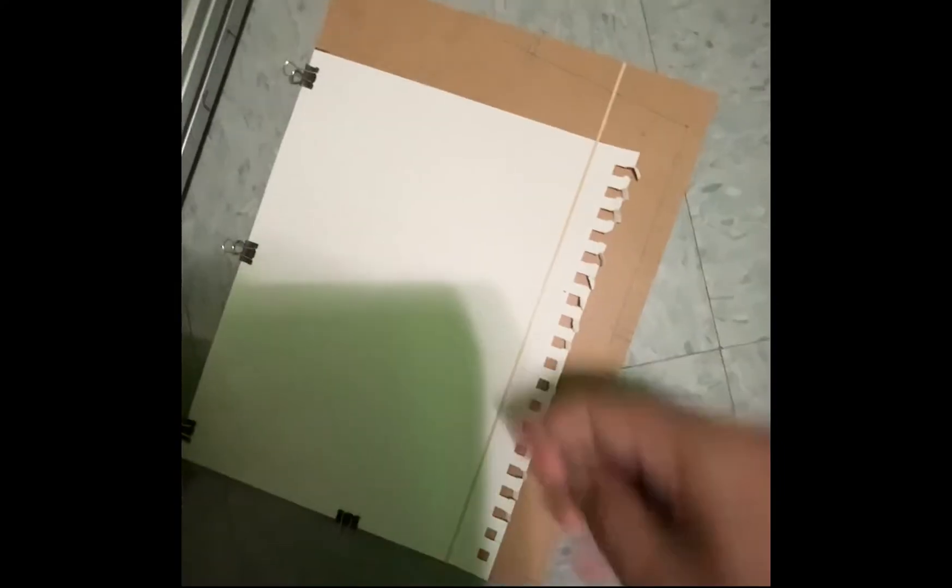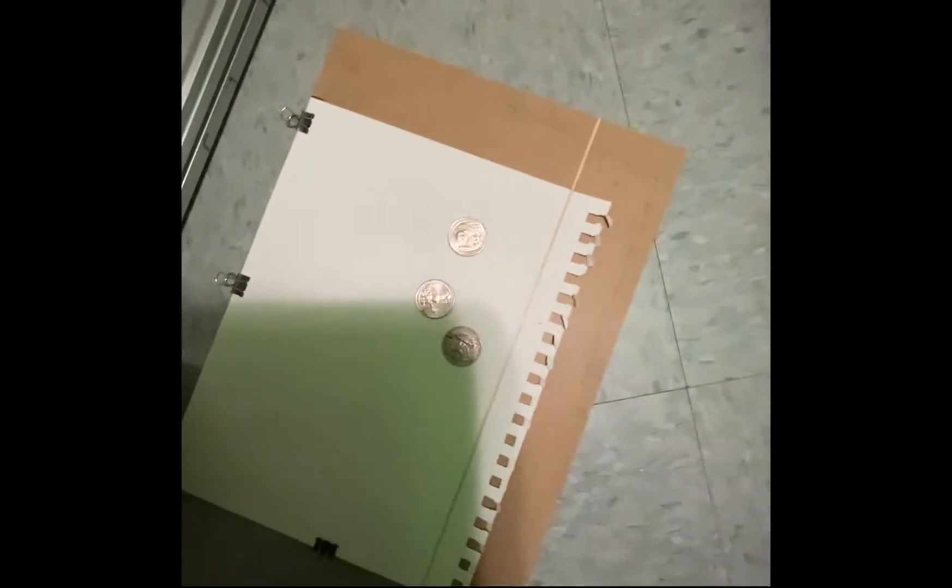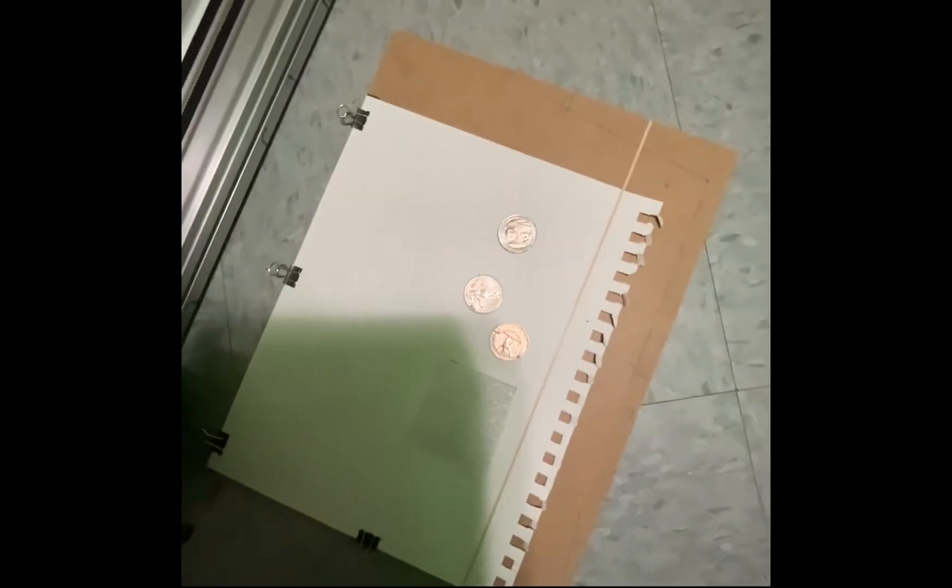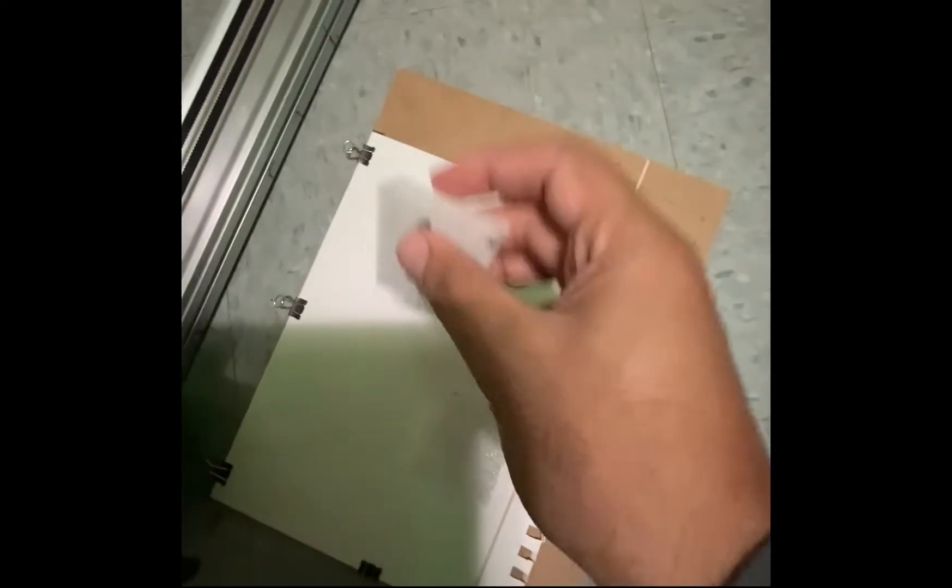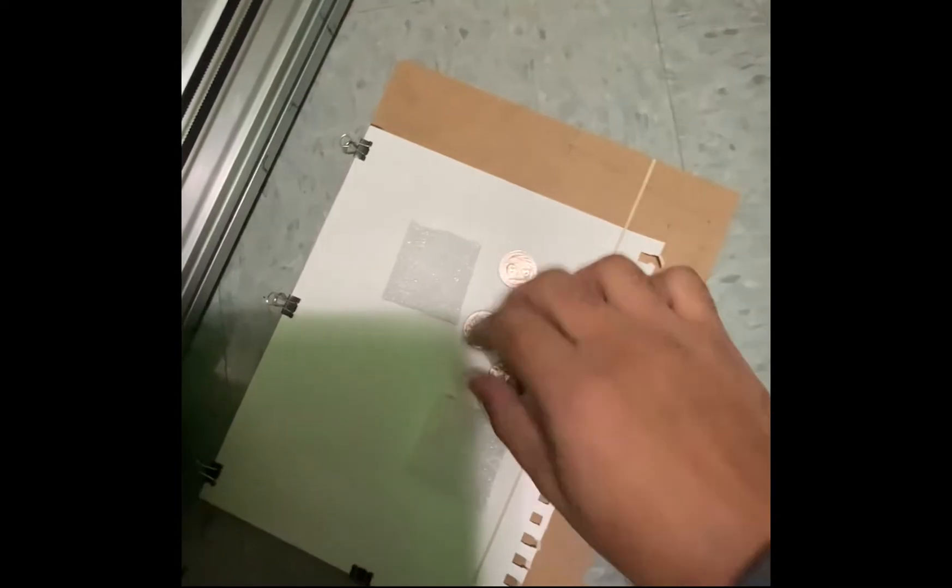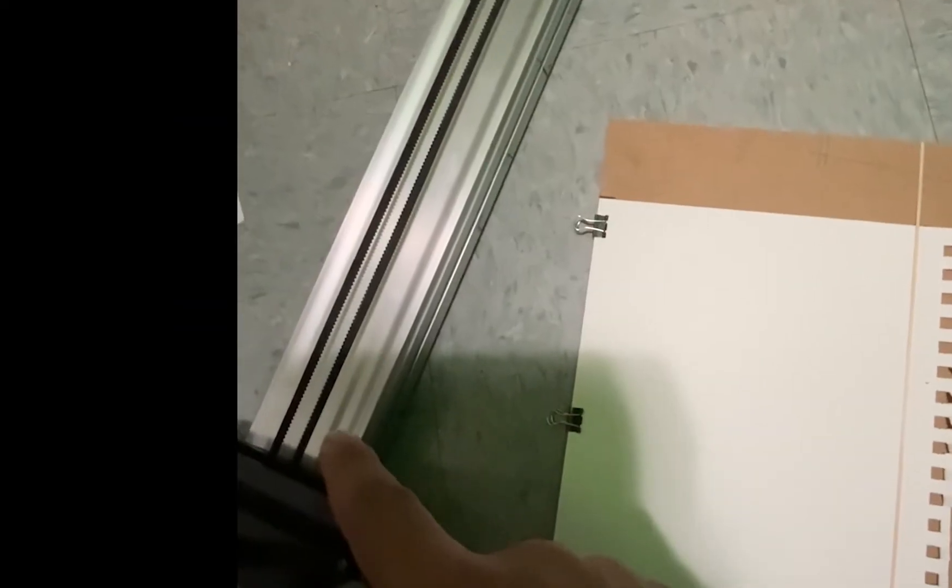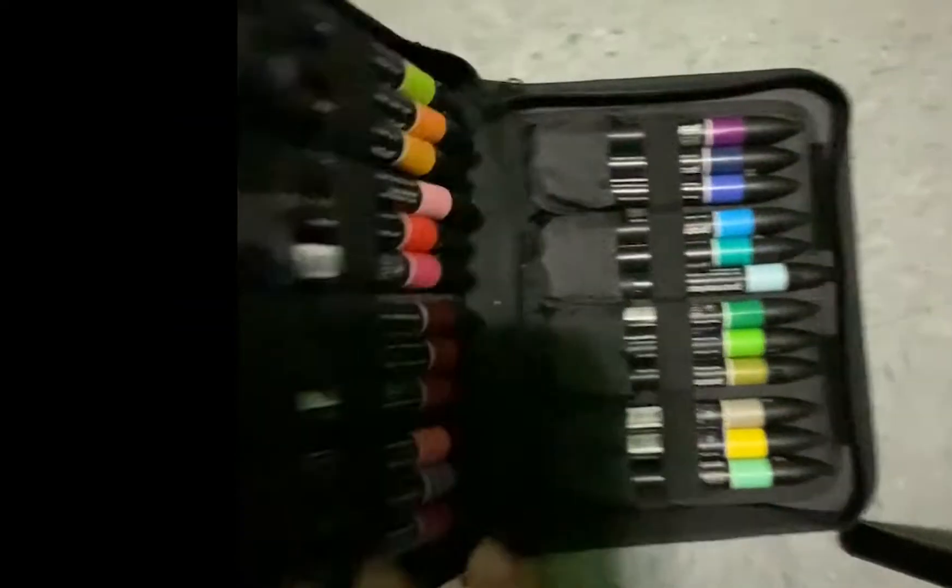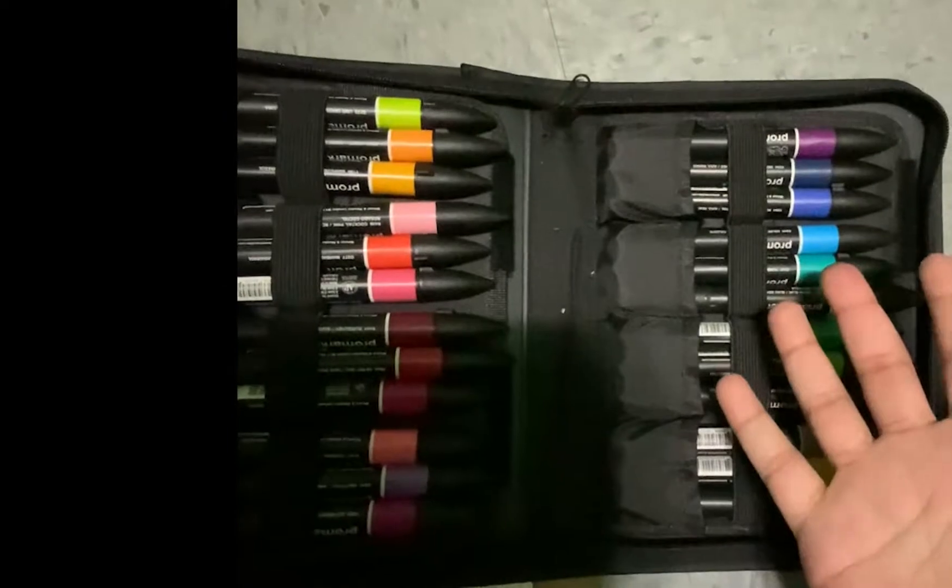That includes three quarters, some spacers, the AxiDraw itself, the board that it comes with, markers, pens, or pencils, or whatever you want to use to draw with.